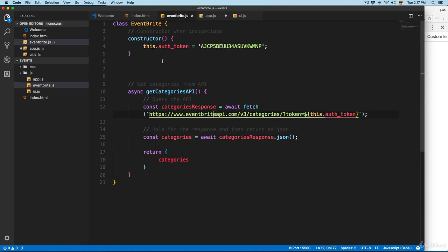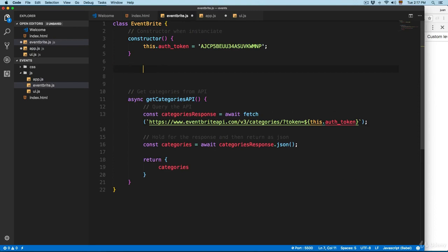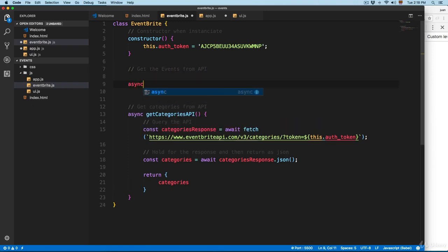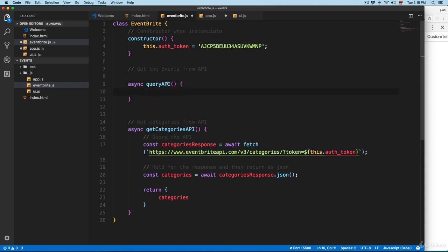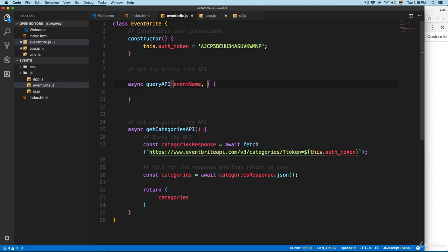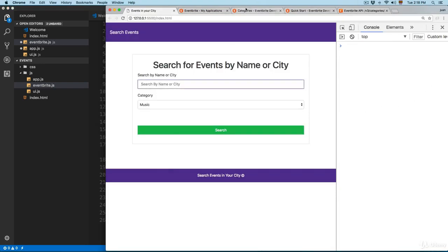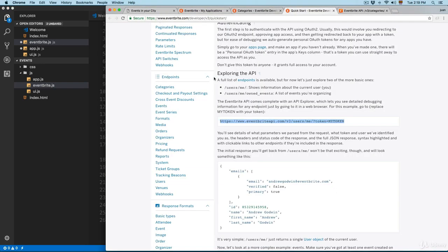Let's open Eventbrite and right here I'm going to write this method. We're going to add a comment first: 'get the events from API'. We're going to use an async queryAPI method - that's going to be the name of the method - and it's going to take an event name and a category. We could also pass, for example, the city for this event. Now let's open the docs again - it's going to be something really simple.